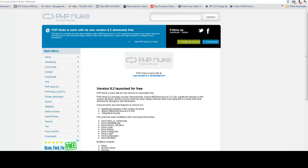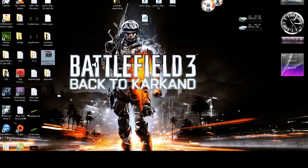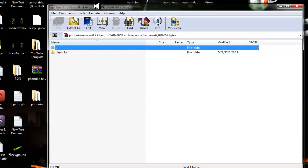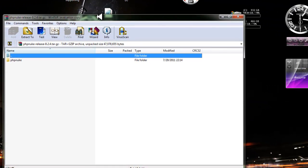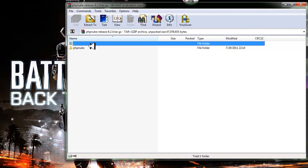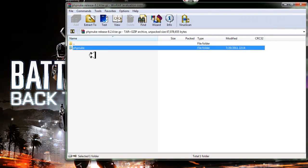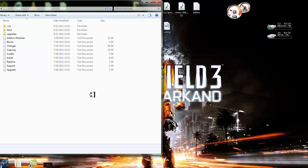Once you've downloaded the PHP Nuke file, you'll get it in this format - this is WinRAR. I'll leave links to all the software you need in the description underneath this video. What you need to do is extract it to your desktop - just drag it out and drop it onto your desktop and it will extract. Once you've done that you'll have all these files.